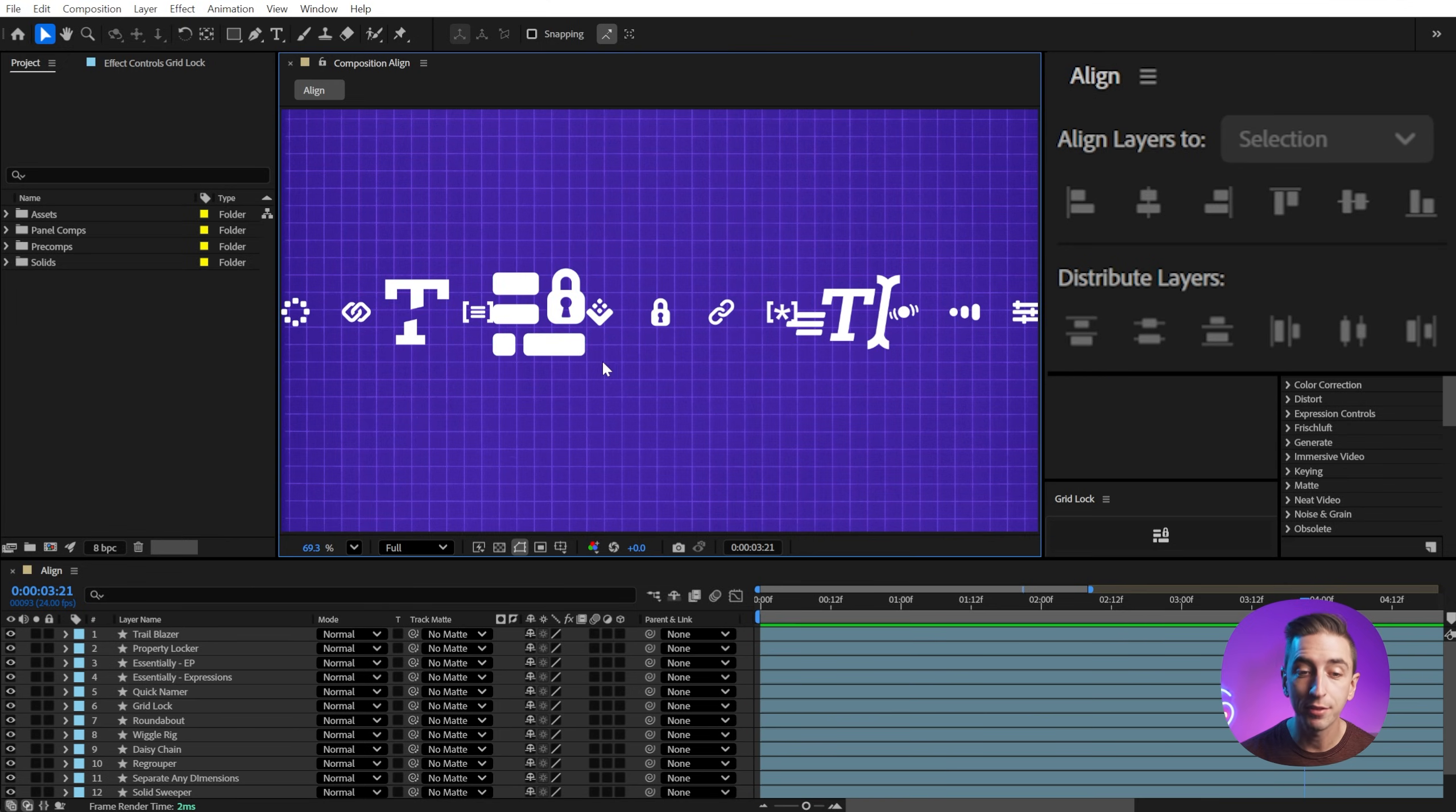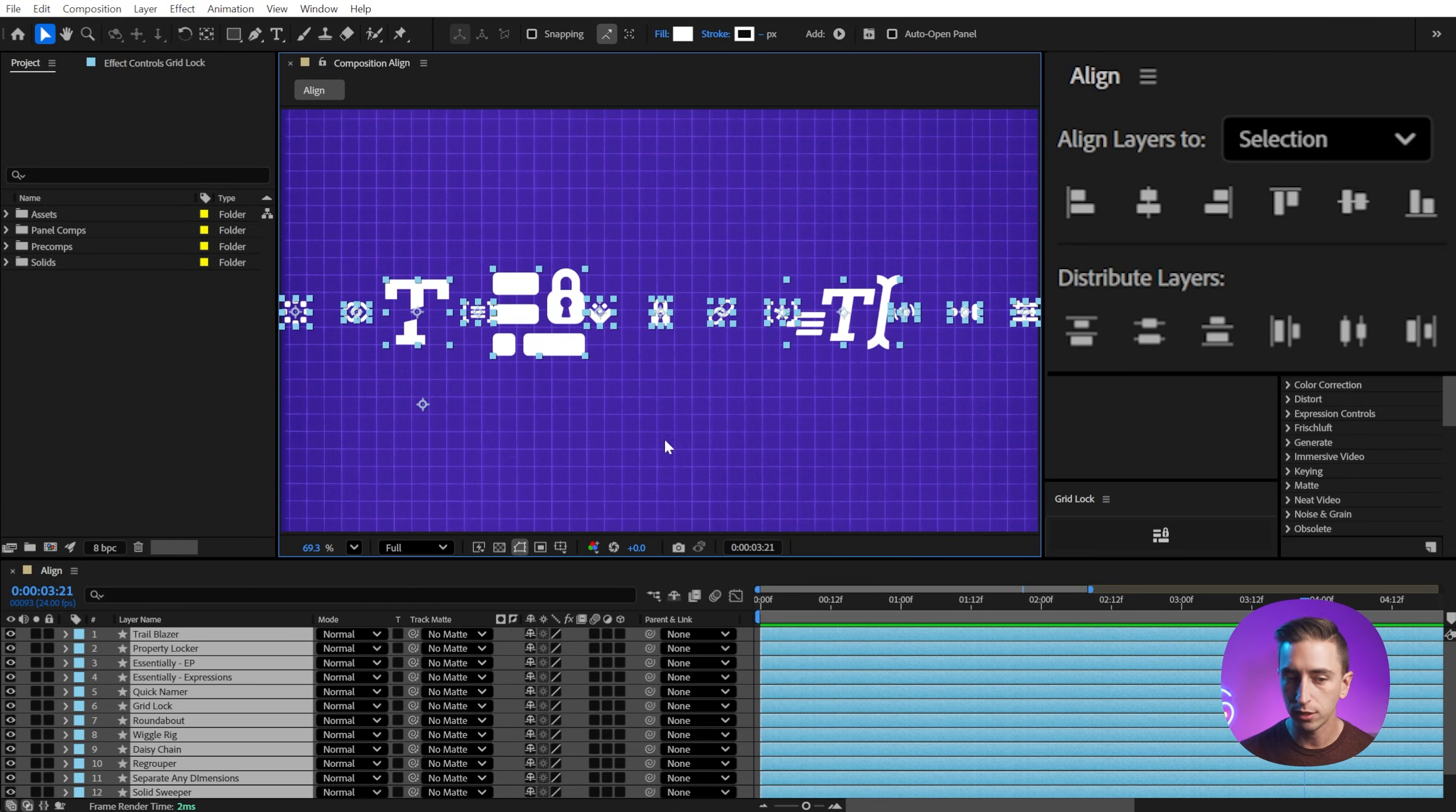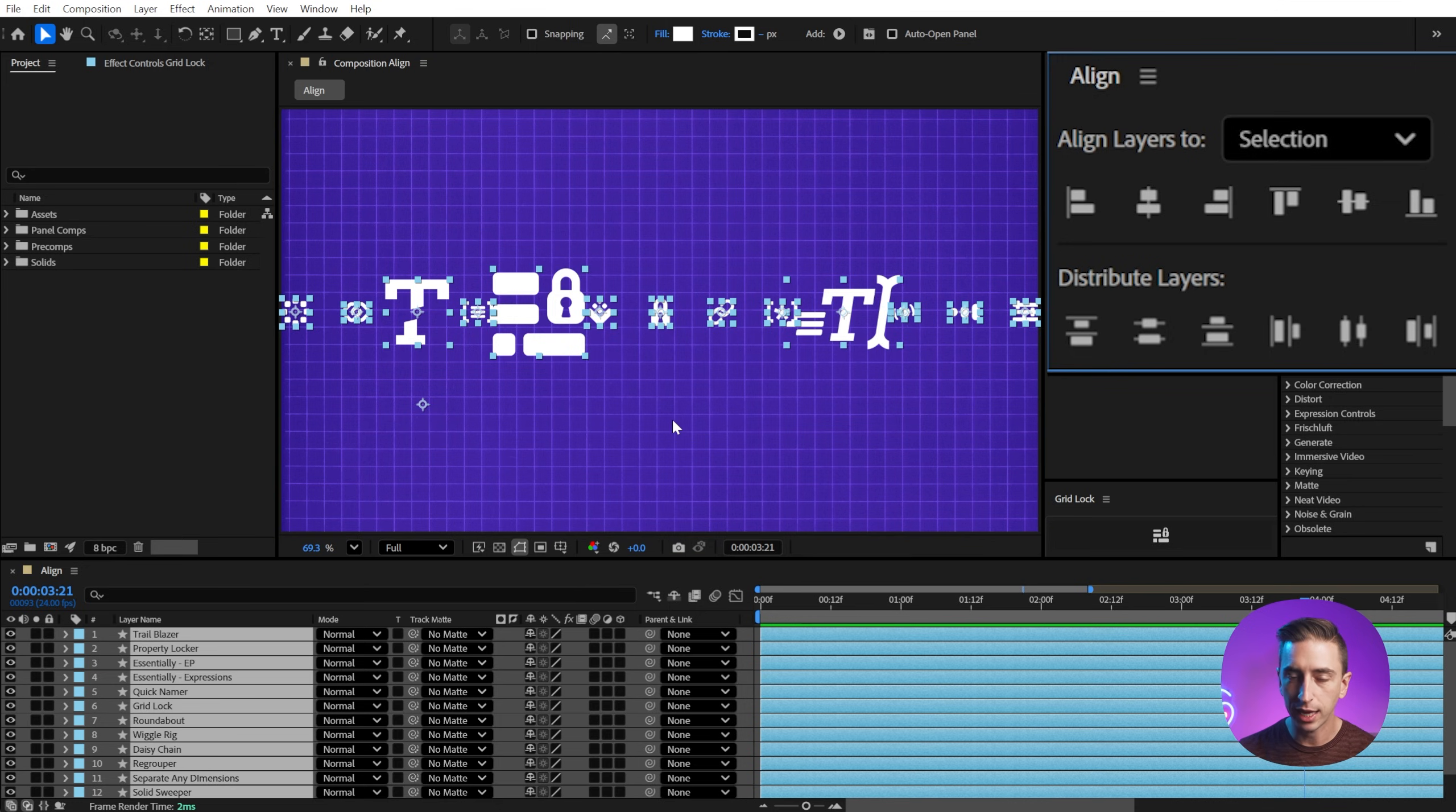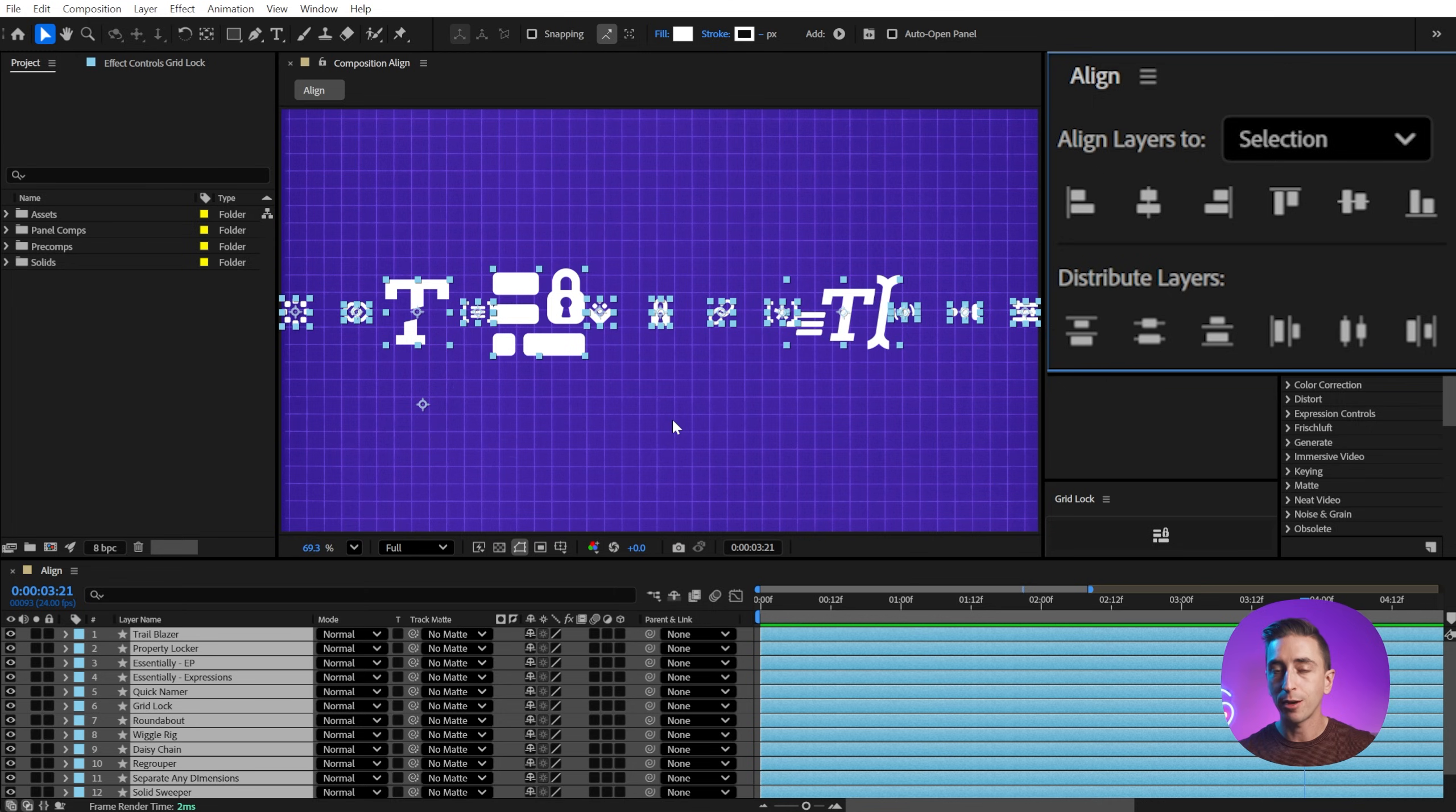And actually, it's not even the anchor point. If I move the anchor point way off on this icon and I select all the layers again and distribute them again, it doesn't update. It's finding the center point of the bounds, regardless of where the anchor point is, and distributing based off of that.